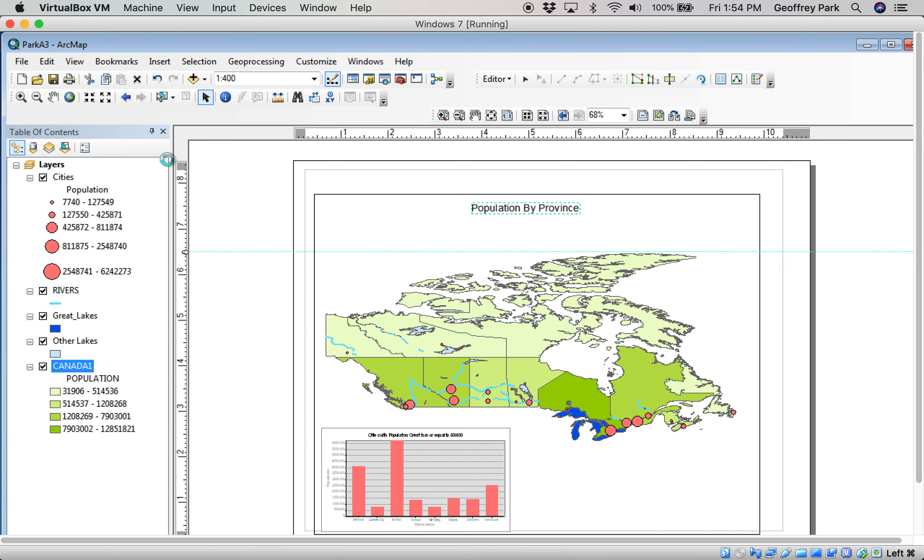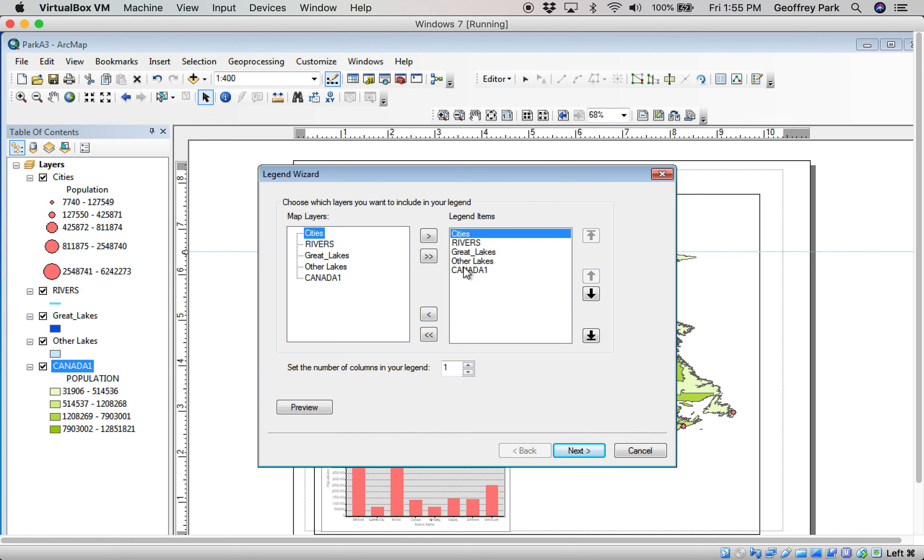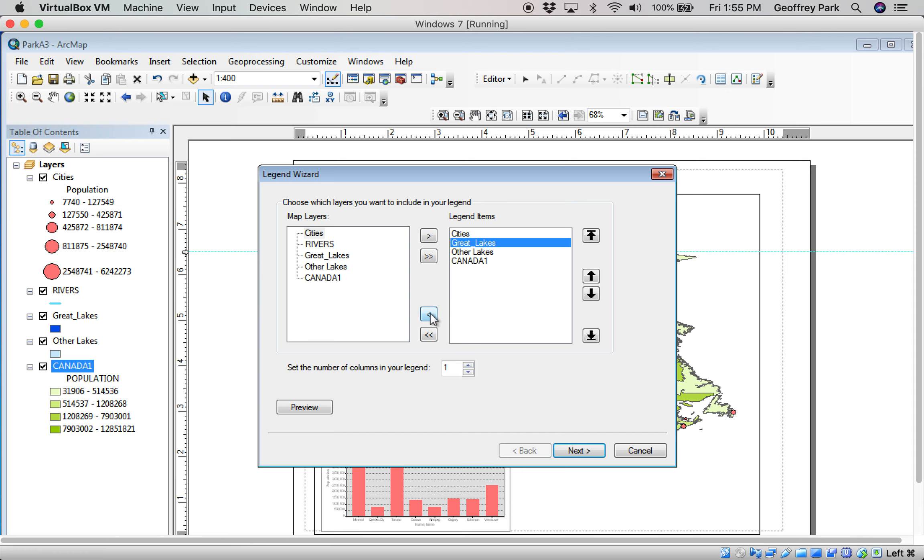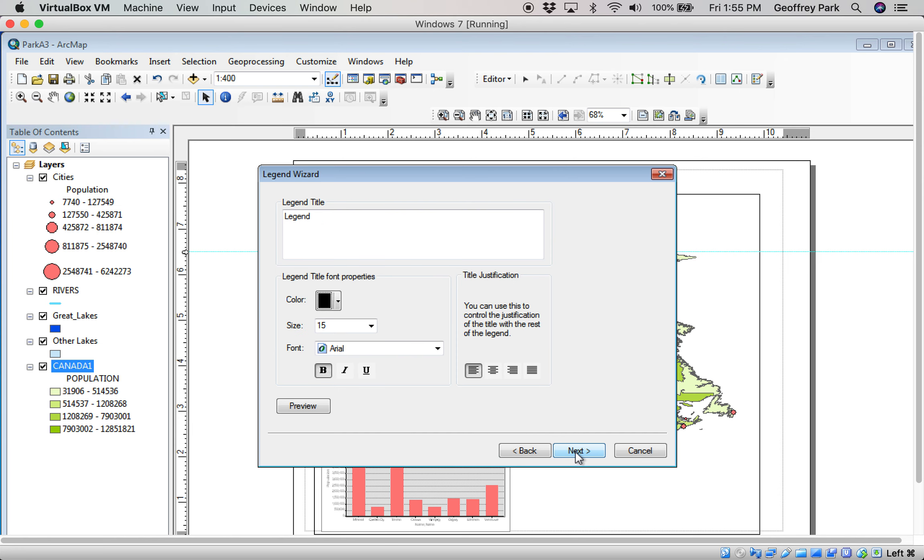A legend. It's critical. This side shows all the layers that we have. Cities, rivers, great lakes, other lakes, Canada 1. This side shows the ones that are going to appear in the legend. I want my cities layer in there, because we did stuff with it, the size of symbols matters. I want my Canada 1 there, because the shading patterns for population matter. But the rivers, that doesn't need to be there. The great lakes, I don't need a legend for that, or for the other lakes. So these are the only items I actually want in my legend.